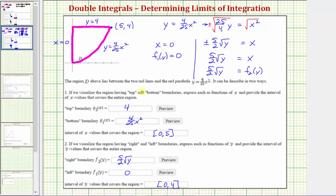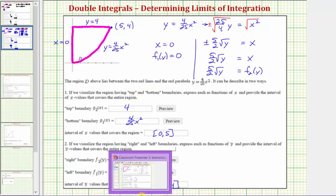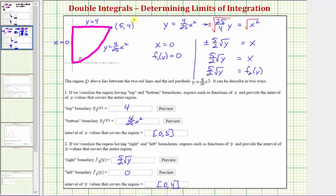Being able to define our boundaries in both of these methods is important when we begin to set up double integrals and determine the limits of integration. If we integrate with respect to y first and then x, we use method one. If we integrate with respect to x first and then y, we use method two.